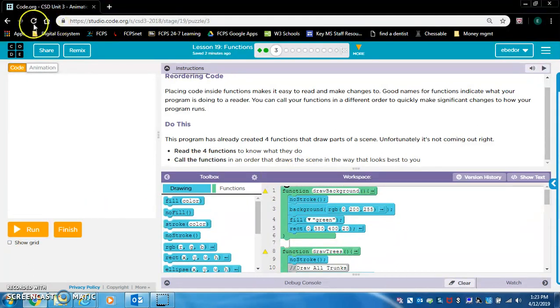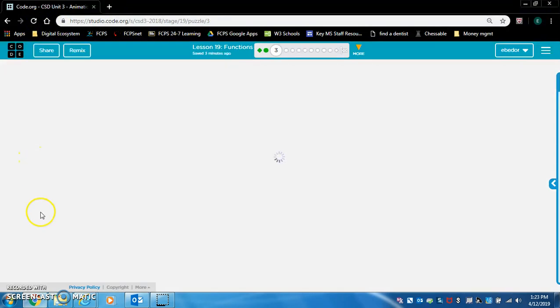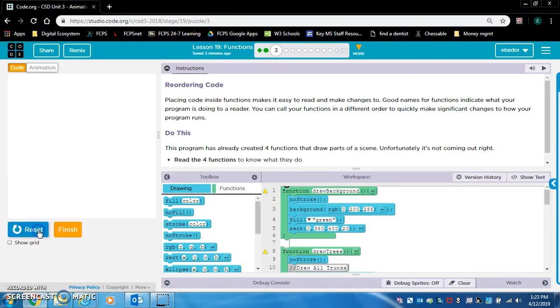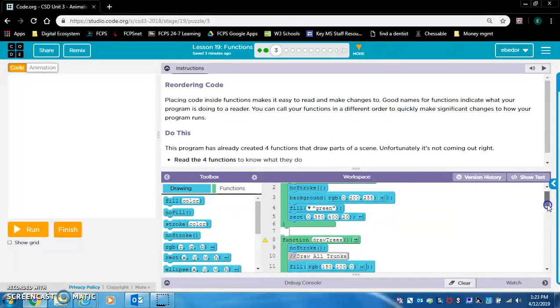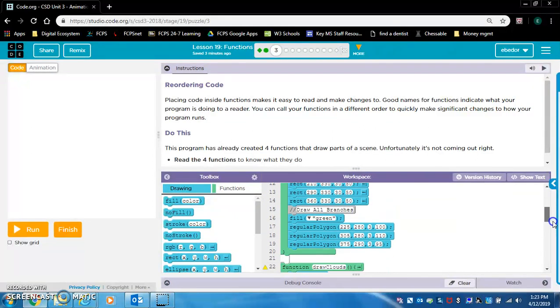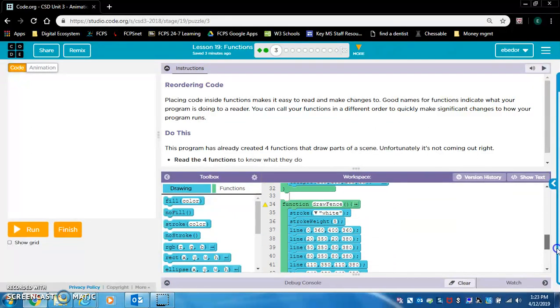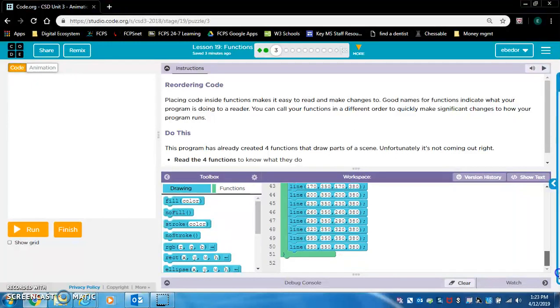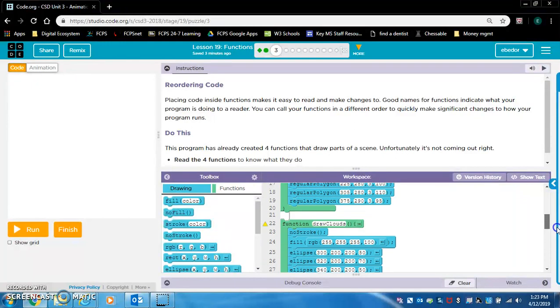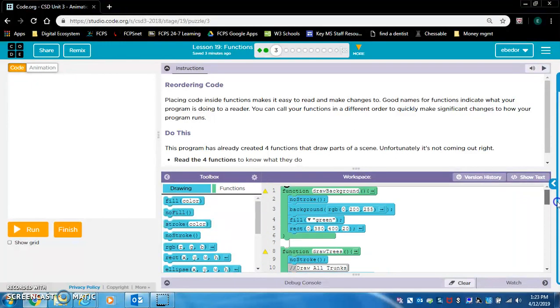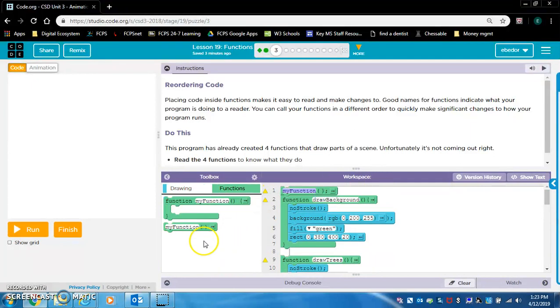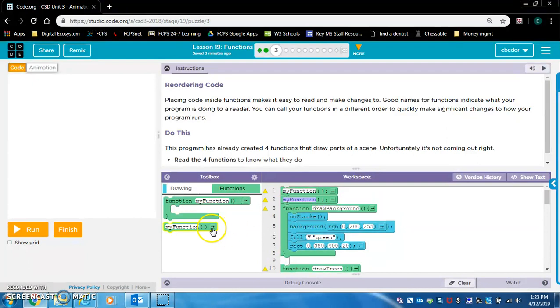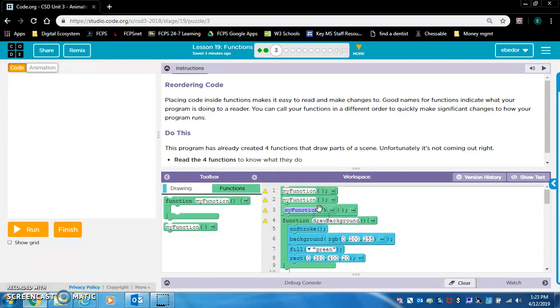Nothing's showing up yet. None of the functions have been called yet. DrawFence, DrawClouds, DrawTrees, DrawBackgrounds. Let's get four of these in here. And let's just try it.